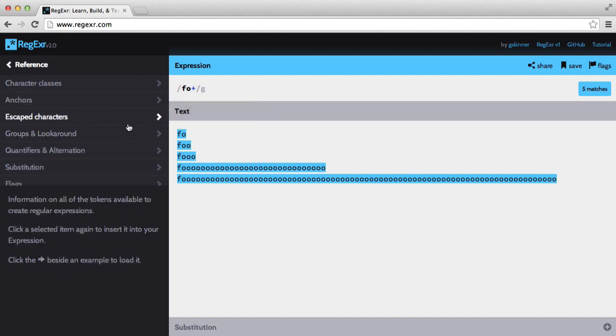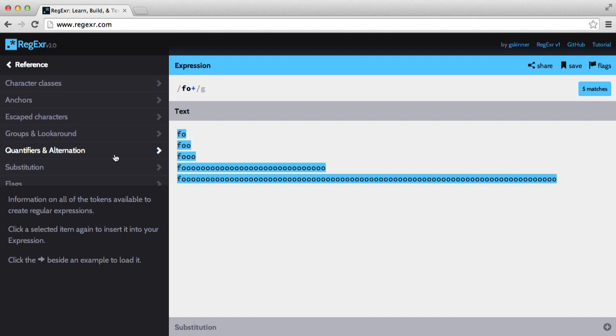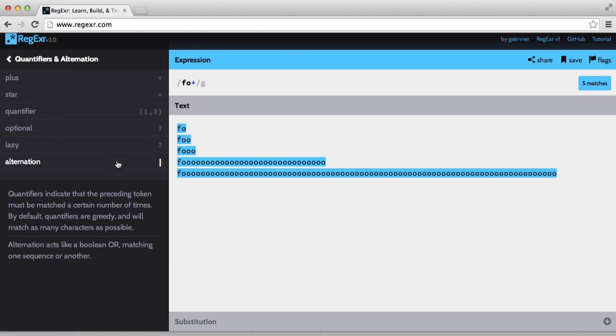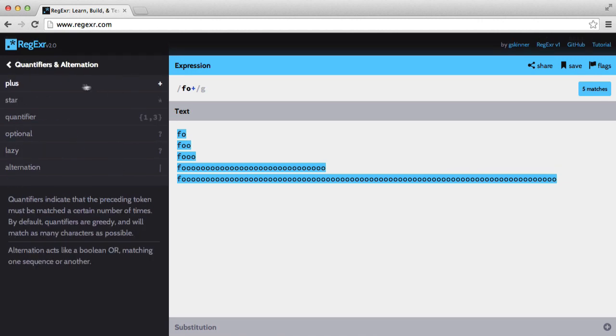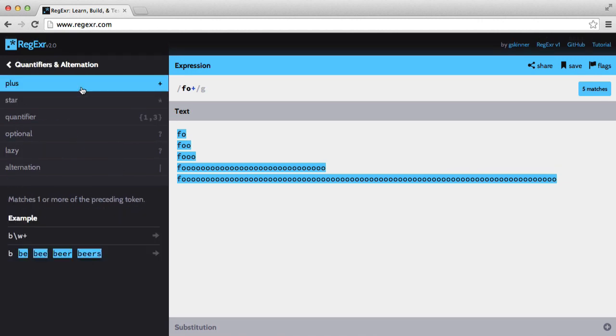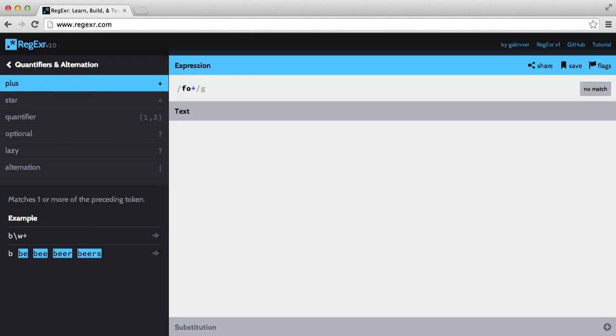So if we just go in the reference, quantifies, no it wouldn't be, oh there it is, quantifies and alternation plus, and there we go, we get matches one or more of the preceding token.